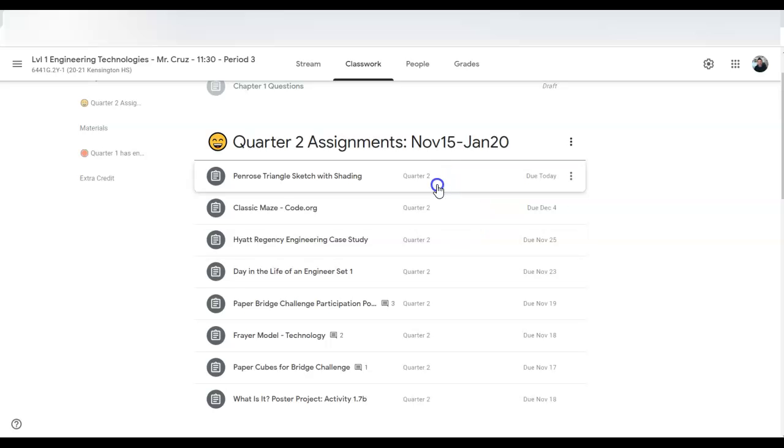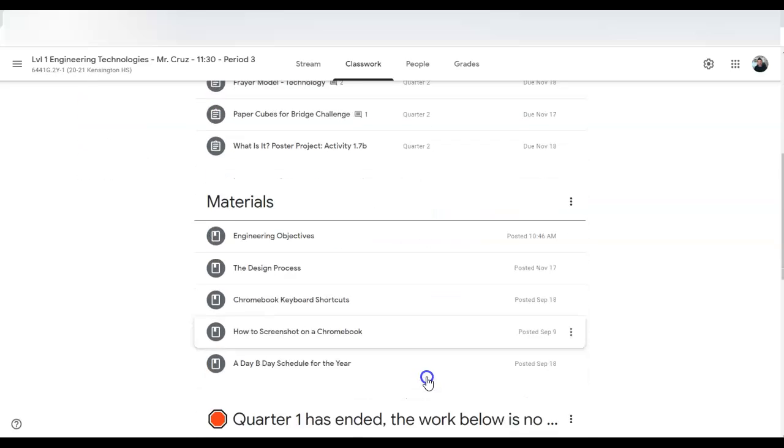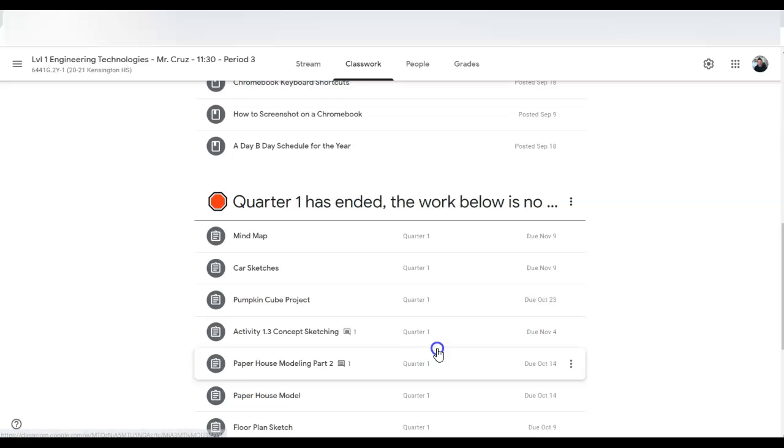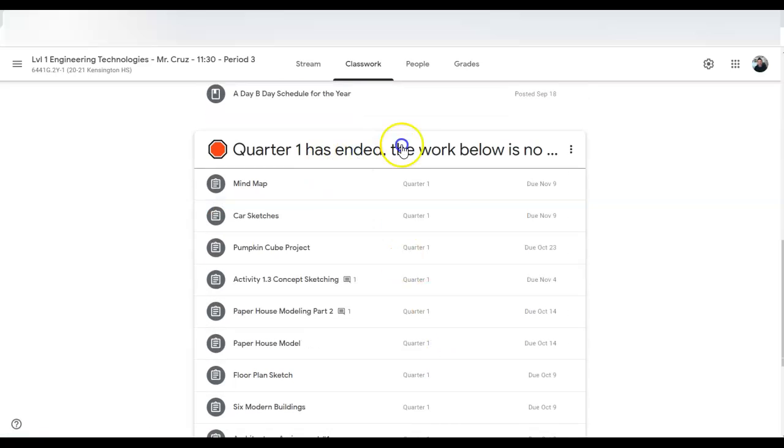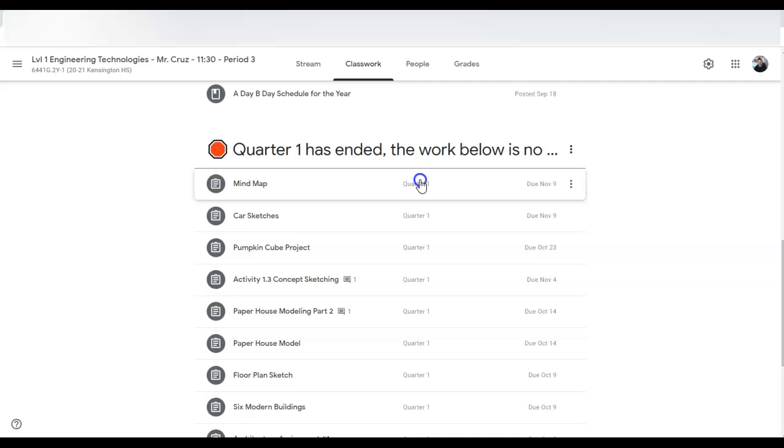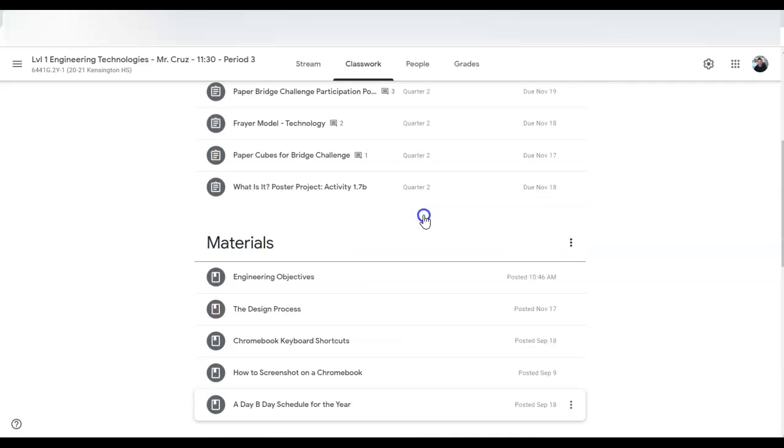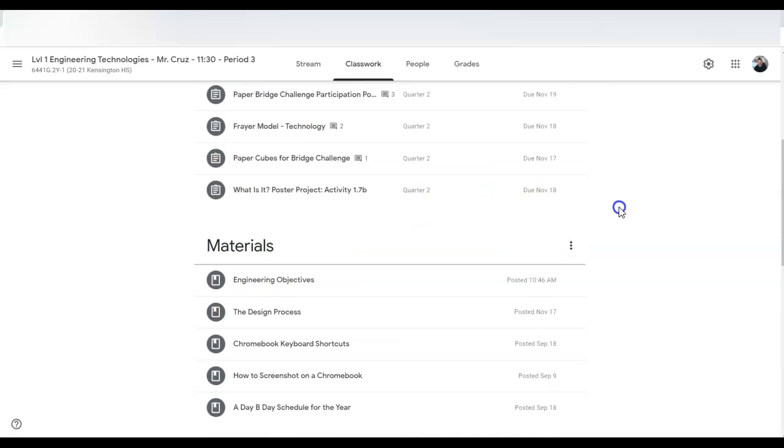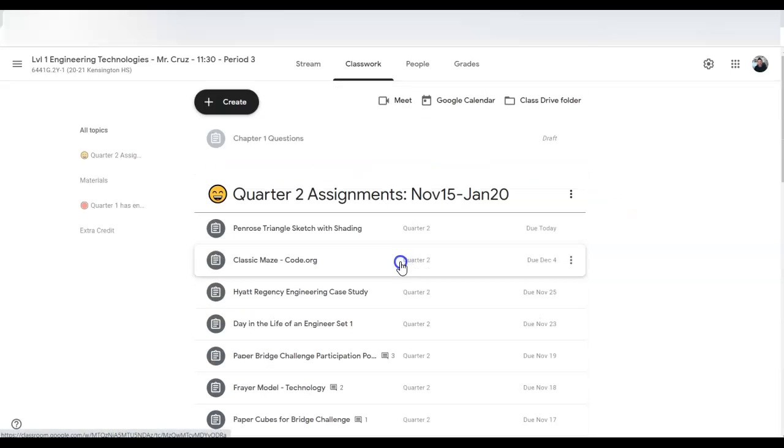So here you'll see my quarter two category and then I closed quarter one category. What I did is I made quarter one zero percent, quarter two hundred percent. So how the heck did I do that?